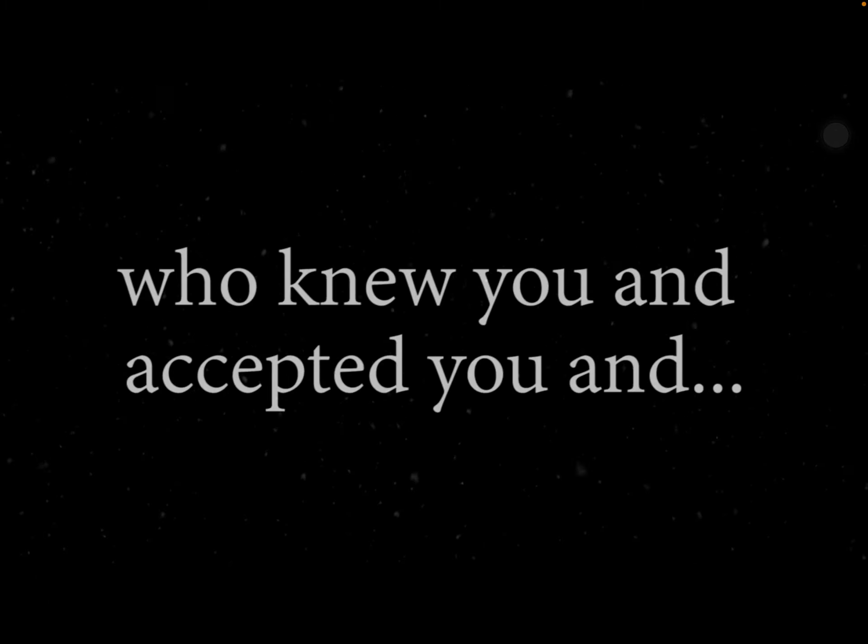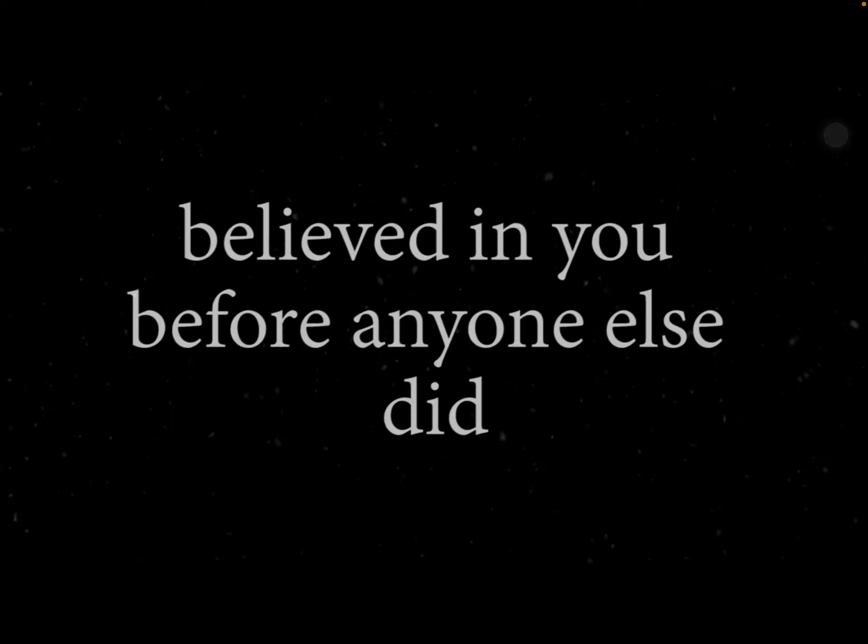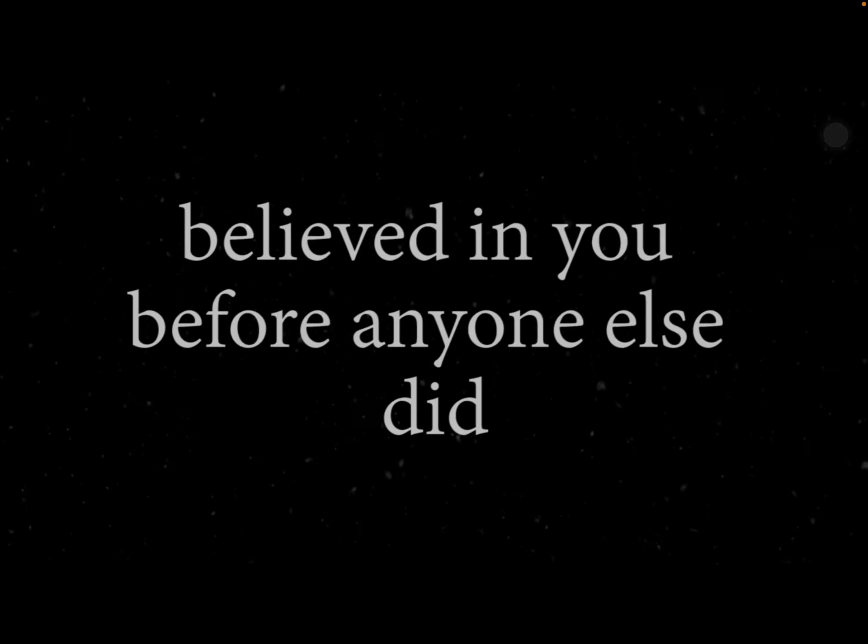A soulmate is someone who you carry with you forever. It's the one person who knew you and accepted you and believed in you before anyone else did, or when no one else would.